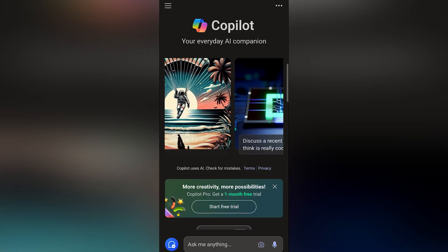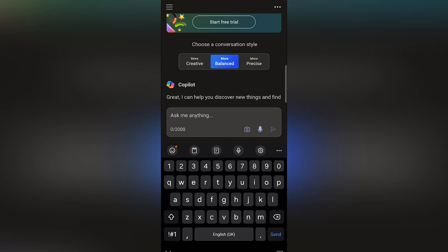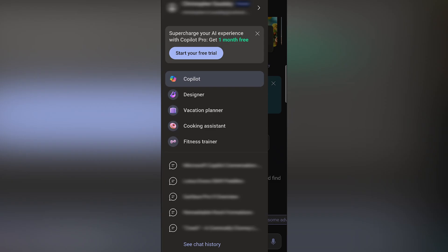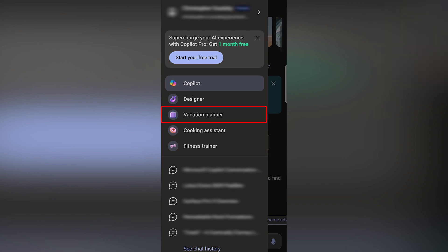Once in the Copilot app, conversation styles can be found here, and your recent activity can be found via the hamburger menu. But the Copilot app also lets you switch between predefined roles. Need a meal planner, a fitness trainer, a holiday planner? The Copilot app has a mode for that.